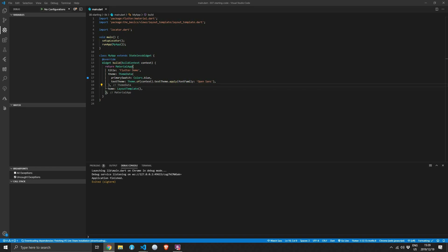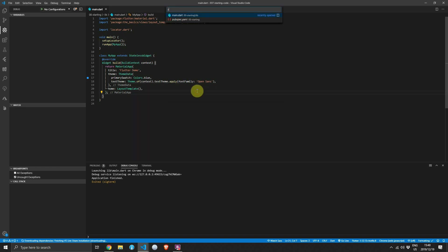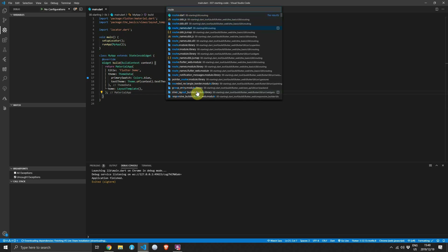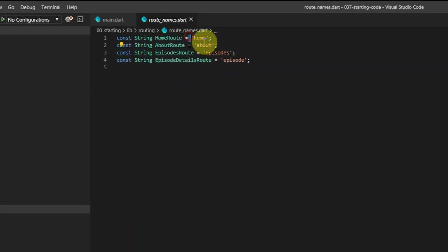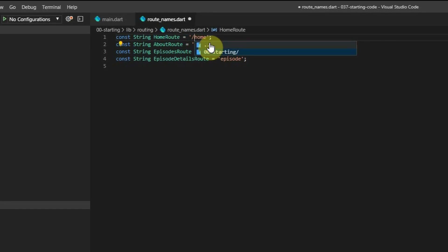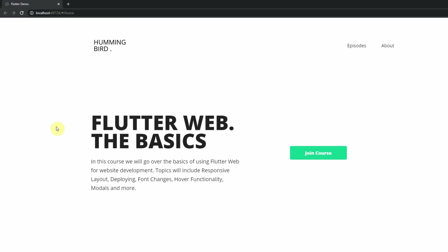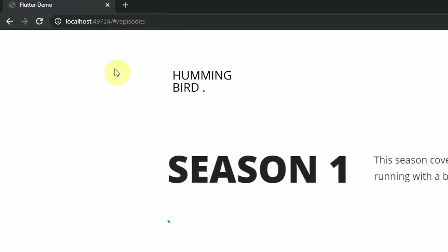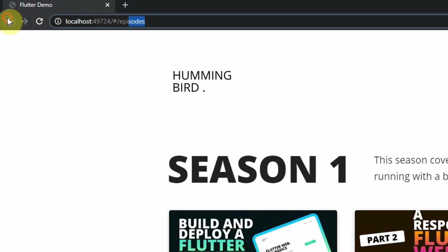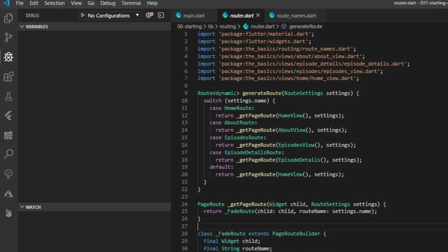The first thing we'll do is update the route names for the router and add a forward slash to all of the paths, so that we can have a clear separation between the hash and the name of the path in the browser URL. As a quick check, if you navigate to home or to episodes now, you'll see there's a slash after the hash which makes the URL look a bit better and easier to remember.